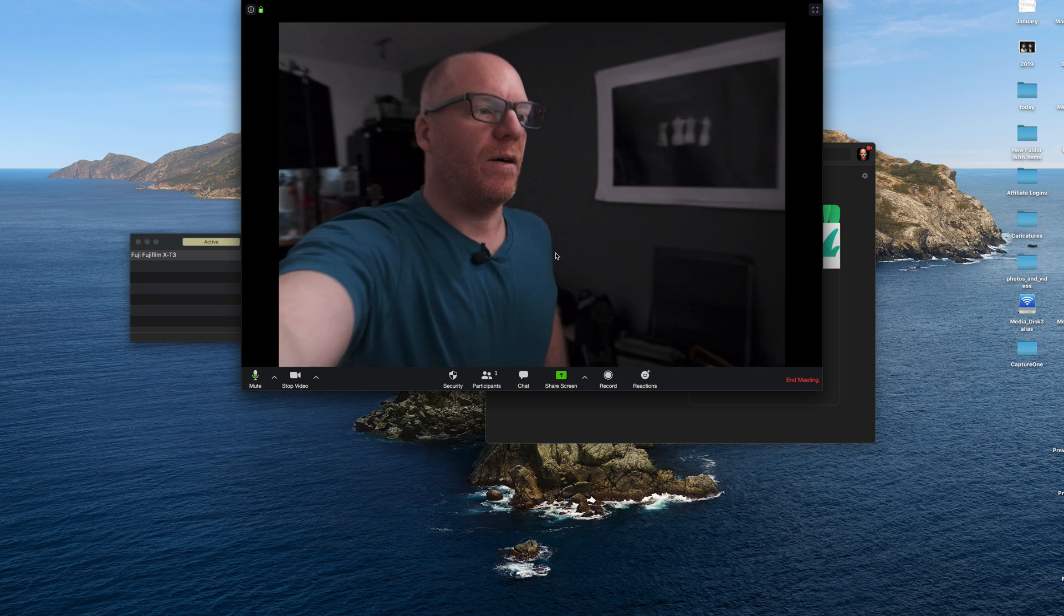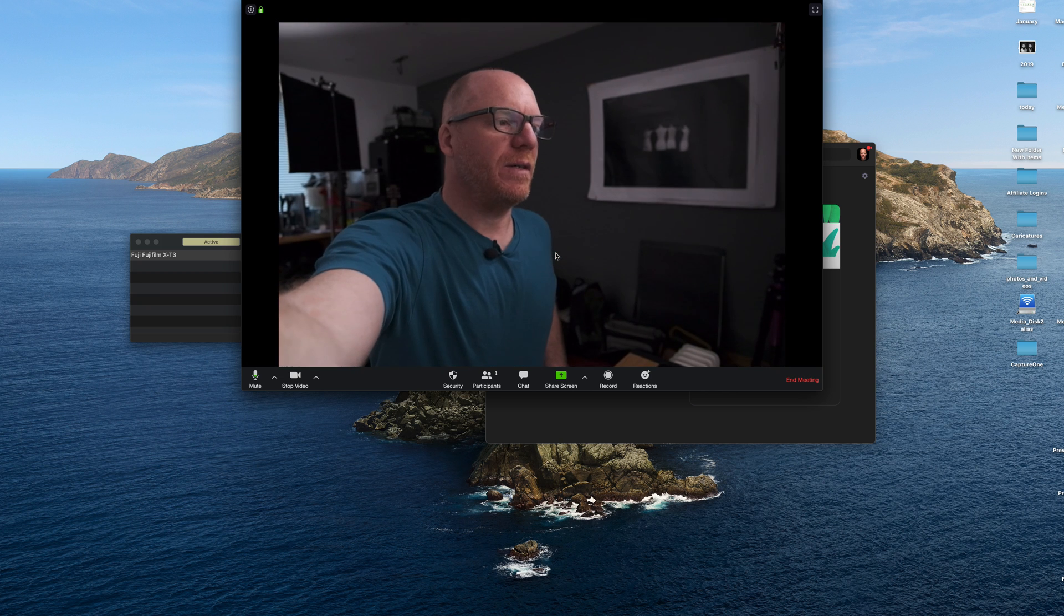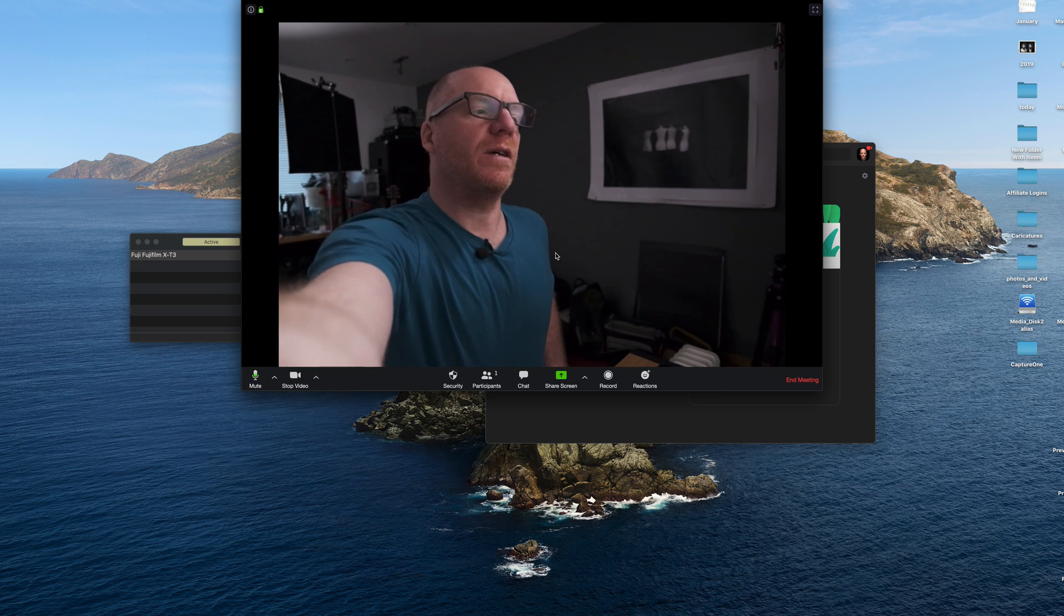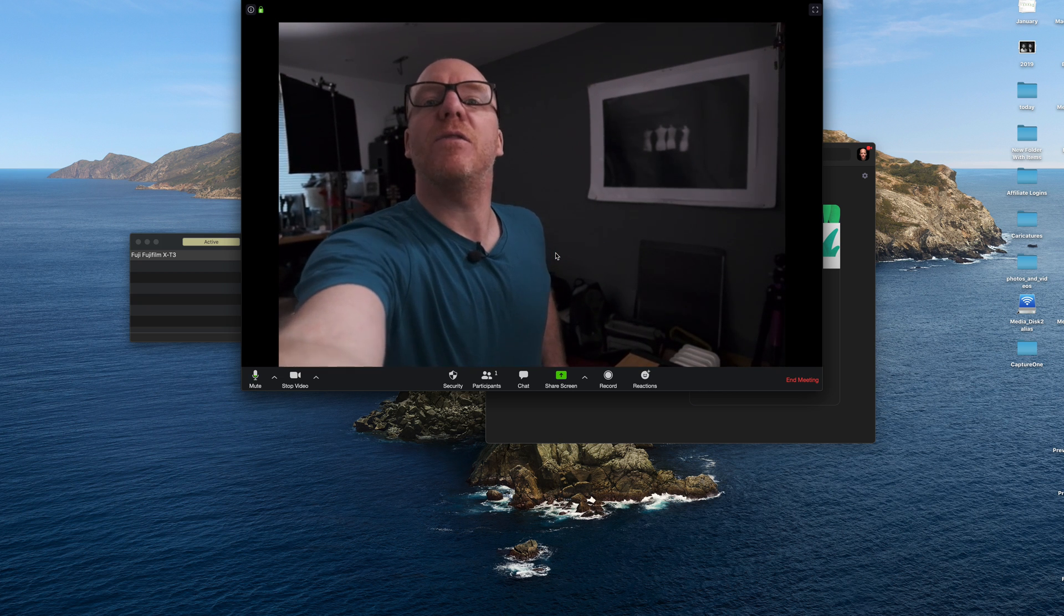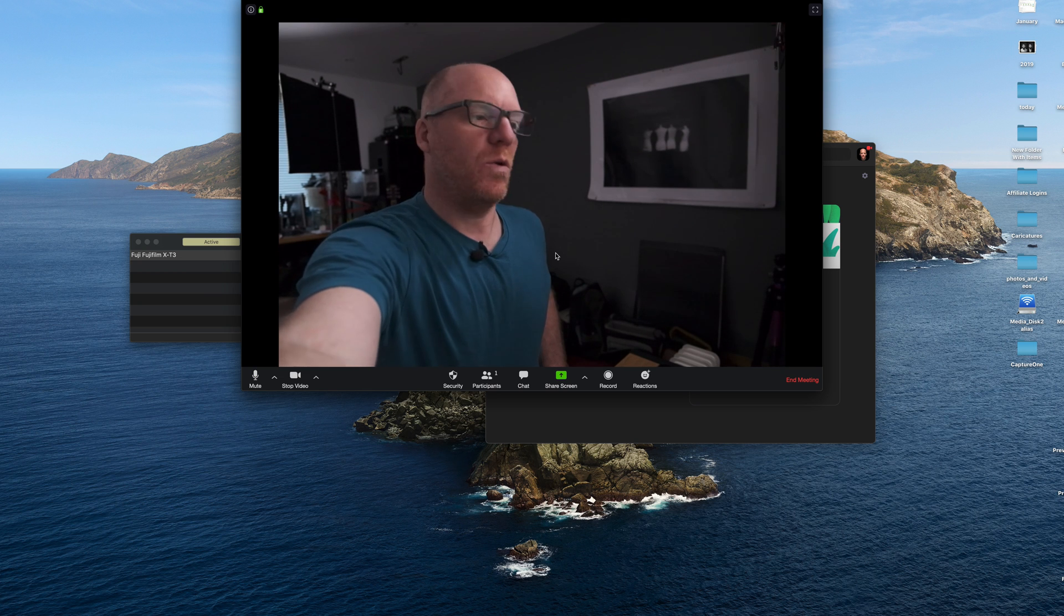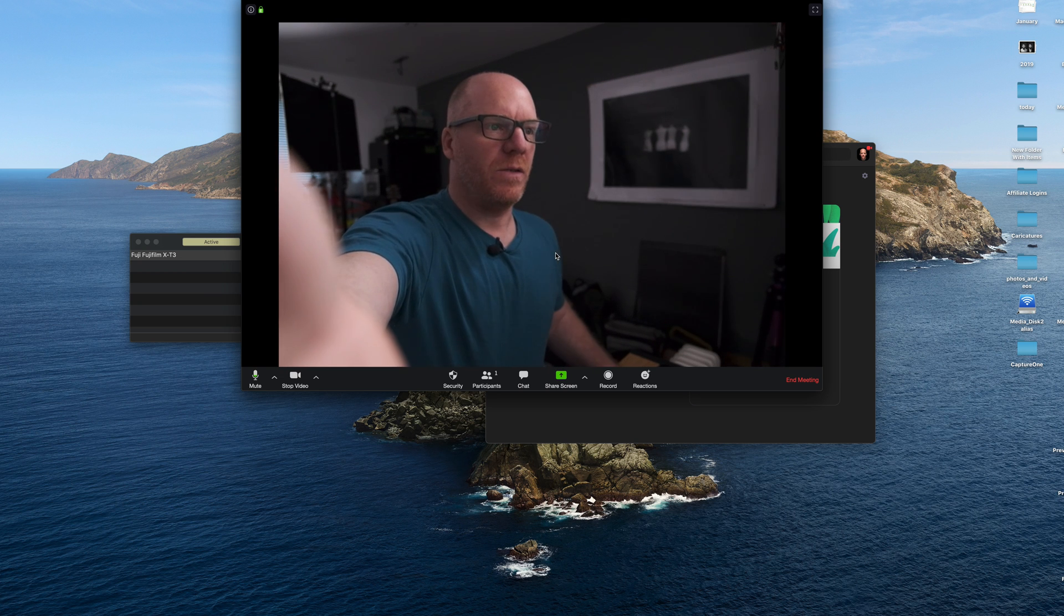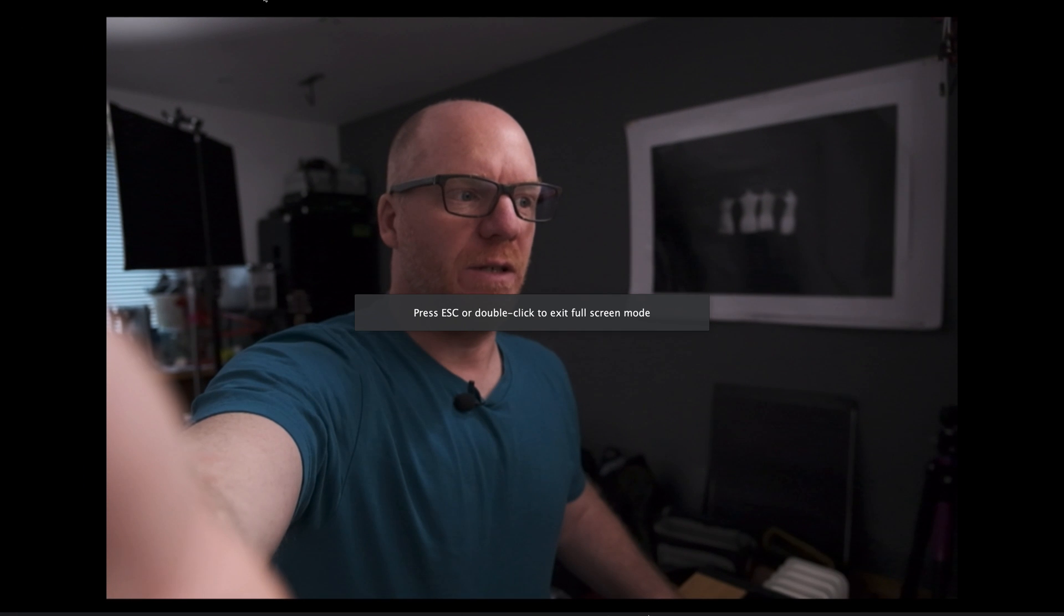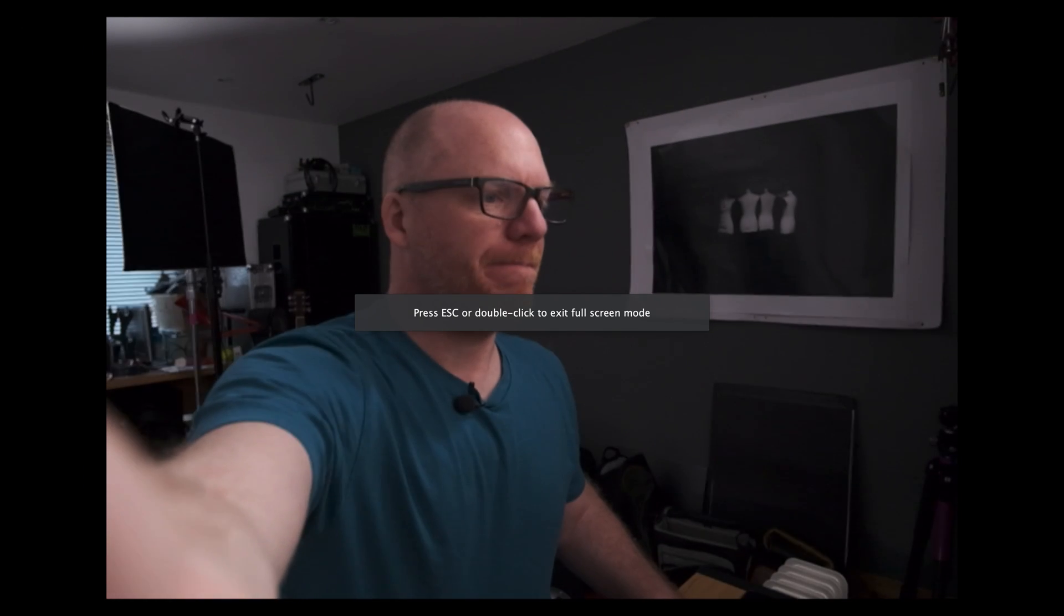Okay. Now I've got focus, zoom as well and focus, but I don't have aperture control. So you really need to set that for what you want right there and then. But I think that's a pretty good start. So you're using your camera, your Fuji camera as a webcam.